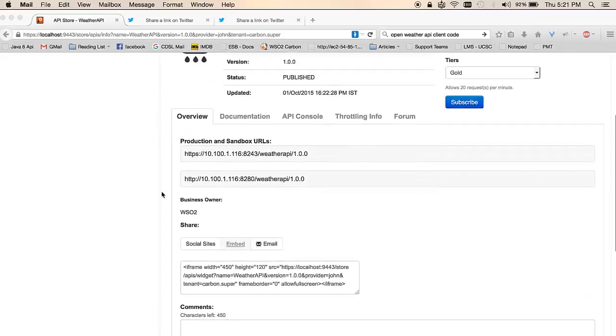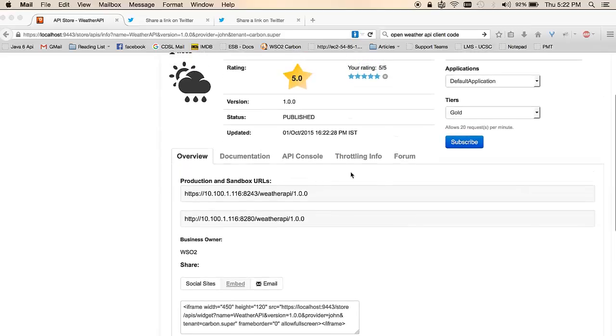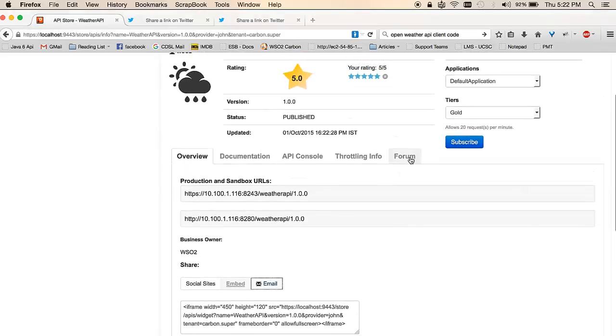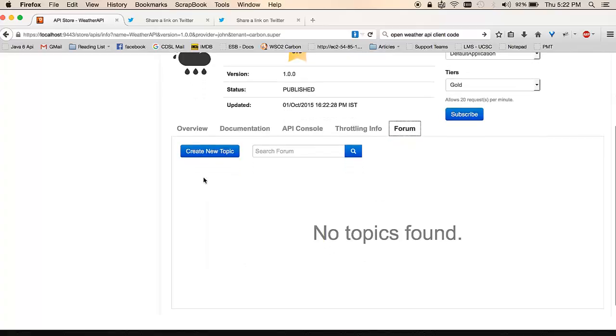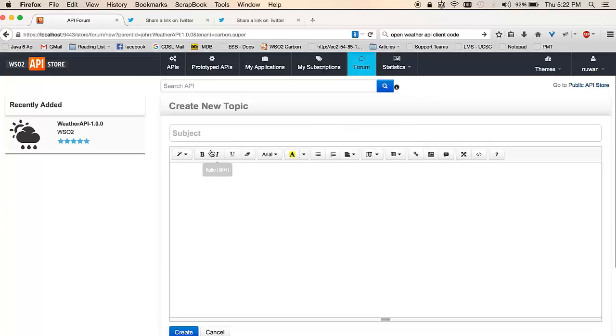The forum section allows you to collaborate with other application developers. For example, if you have a query, you could create a topic such as this.